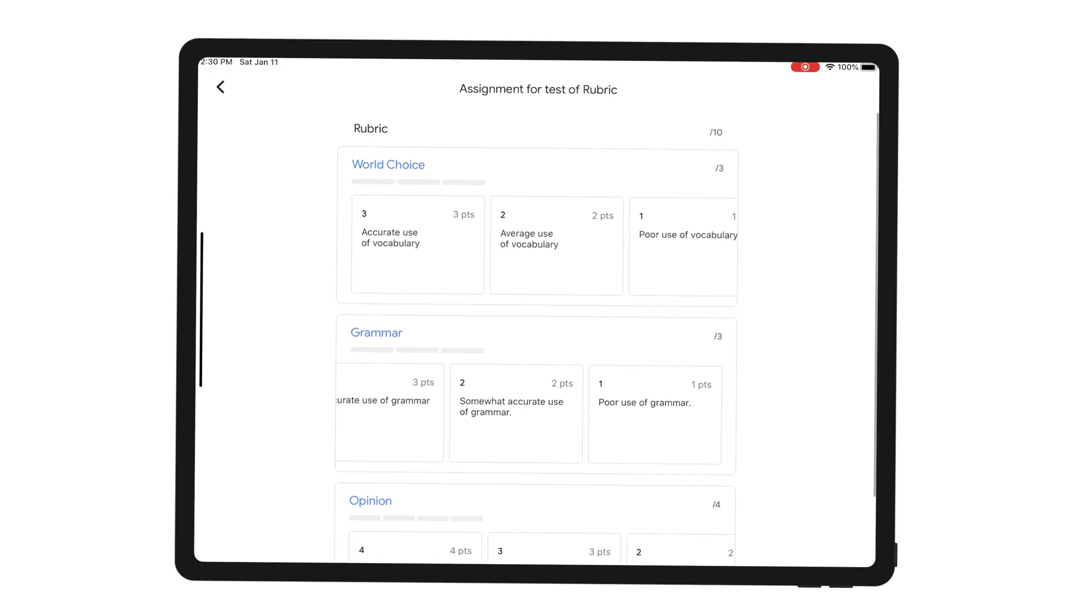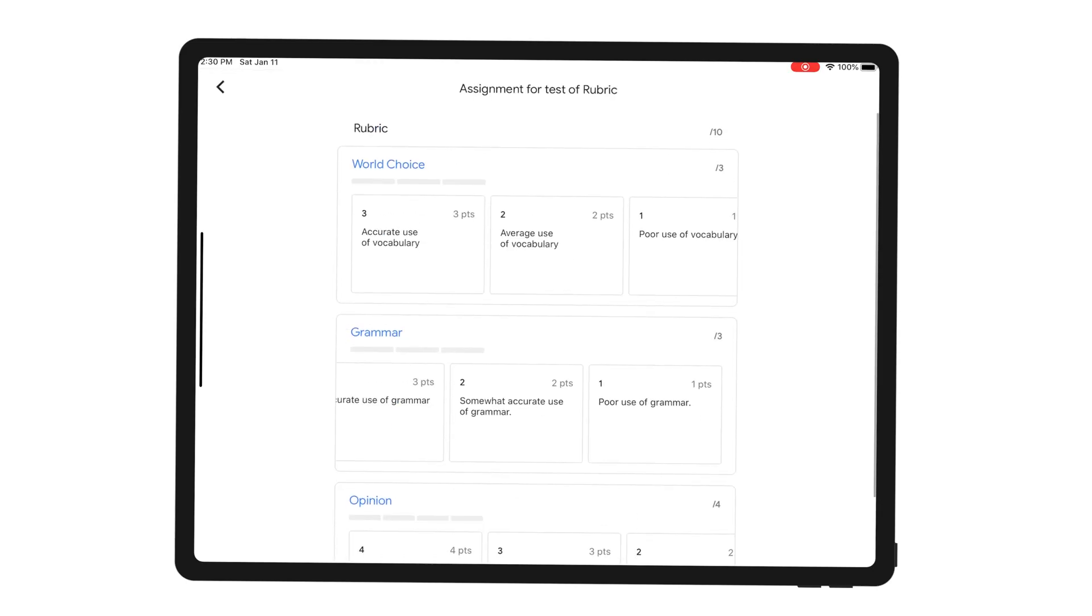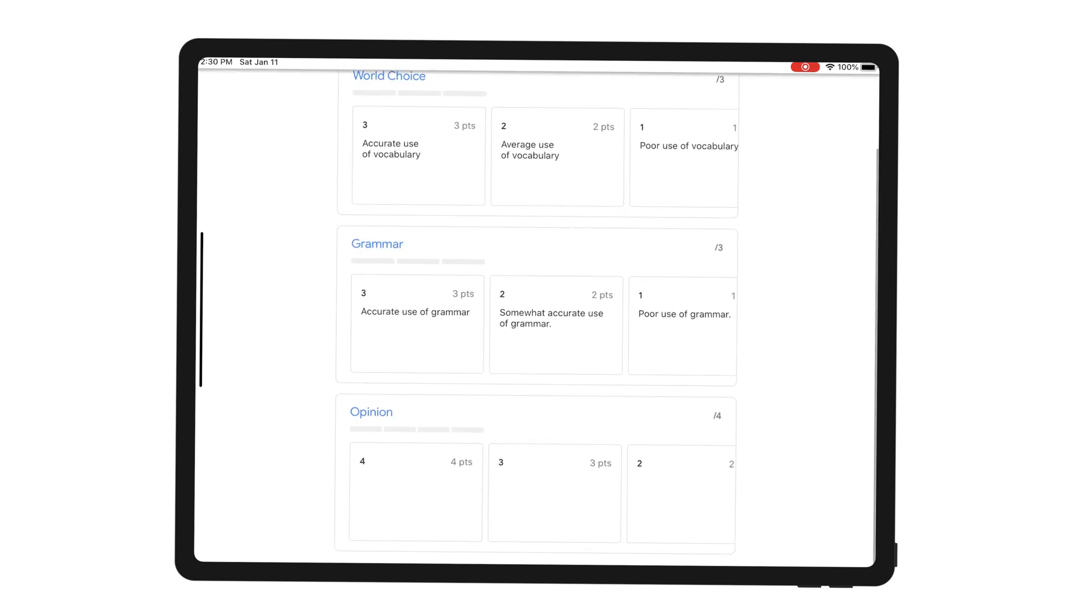But the rubric is a good way to let your students know what is expected of them. I know what I need to do to get ten. I need to make sure that my vocabulary is accurate, my grammar is accurate, and I don't have a description for opinion but it should be there.